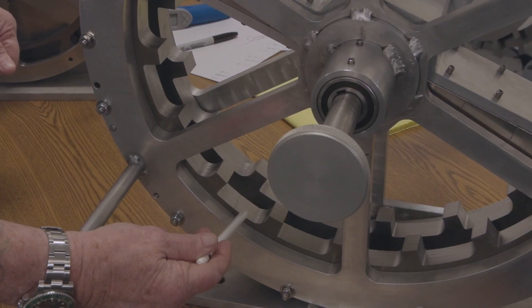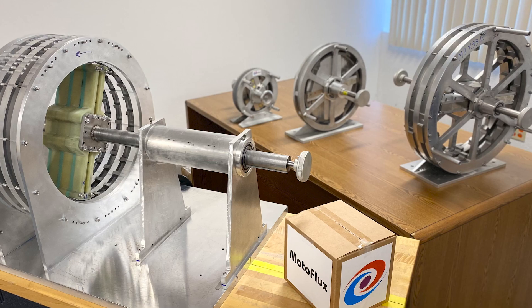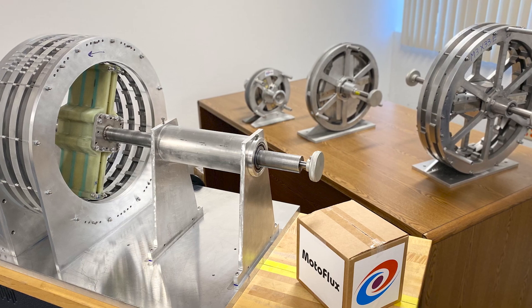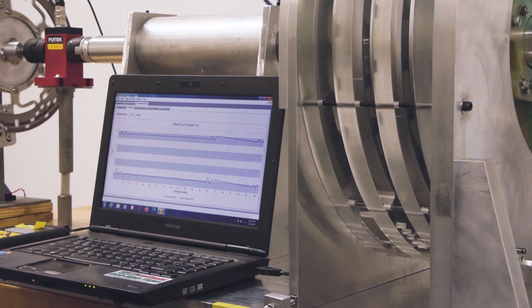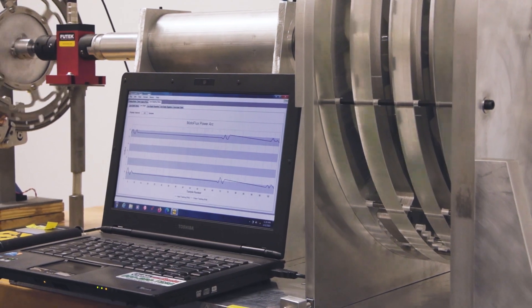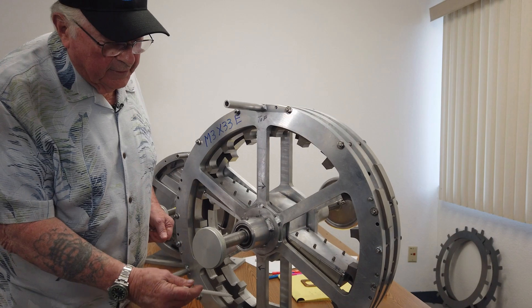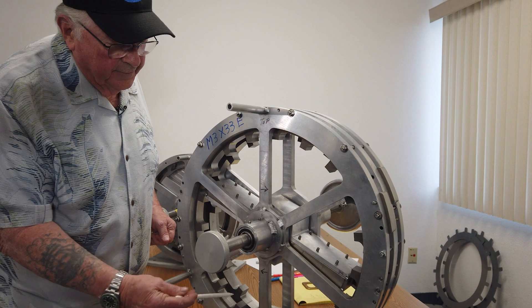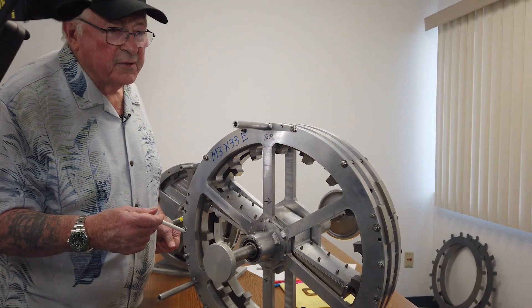The Motoflux principle gives us a way to get a magnetic field to rotate and give us torque. It was patented two years ago, been developing it ever since, and now we're ready to show it to the world.